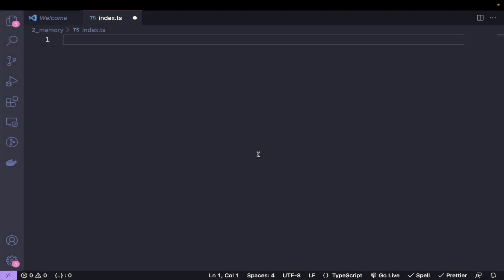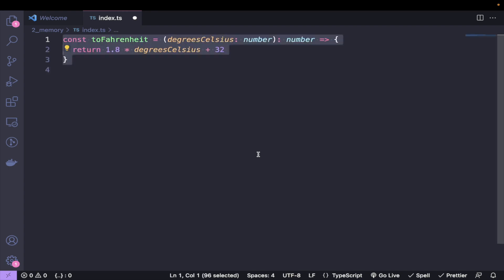We're thinking: how fast does this algorithm run relative to the size of its input as it grows infinitely large? So let's start with a very simple example — a function that converts degrees Celsius into degrees Fahrenheit.